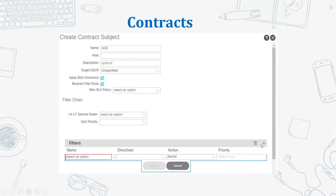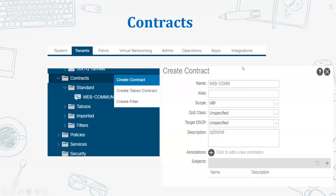Going back, you can see we have the contract - the name of the contract is 'webcom' or 'web communication'. I have taken two endpoint groups: one named 'web server' and another named 'web client'. We want the web server to open port number 80 and 443 for the web client.